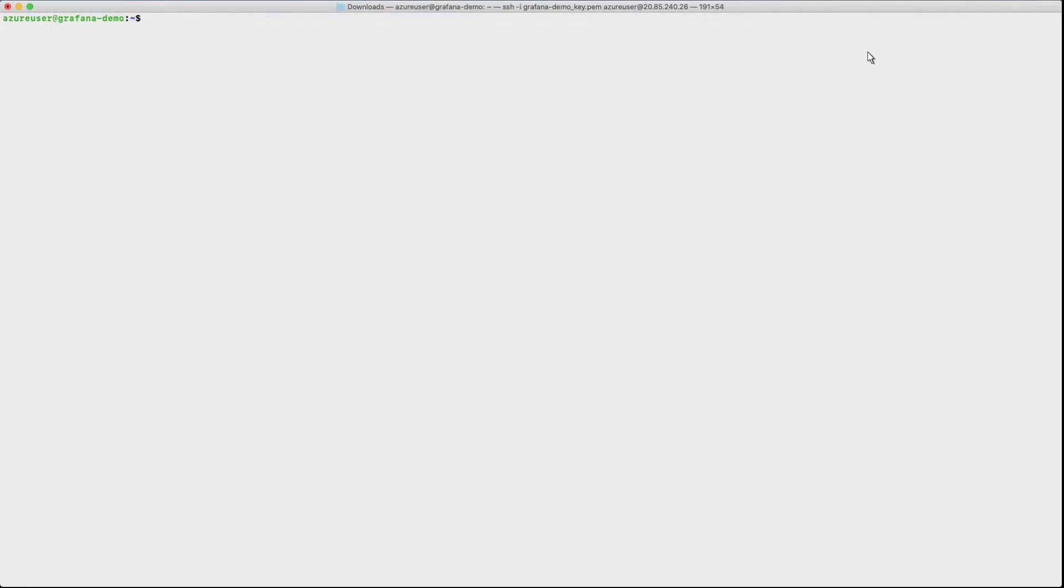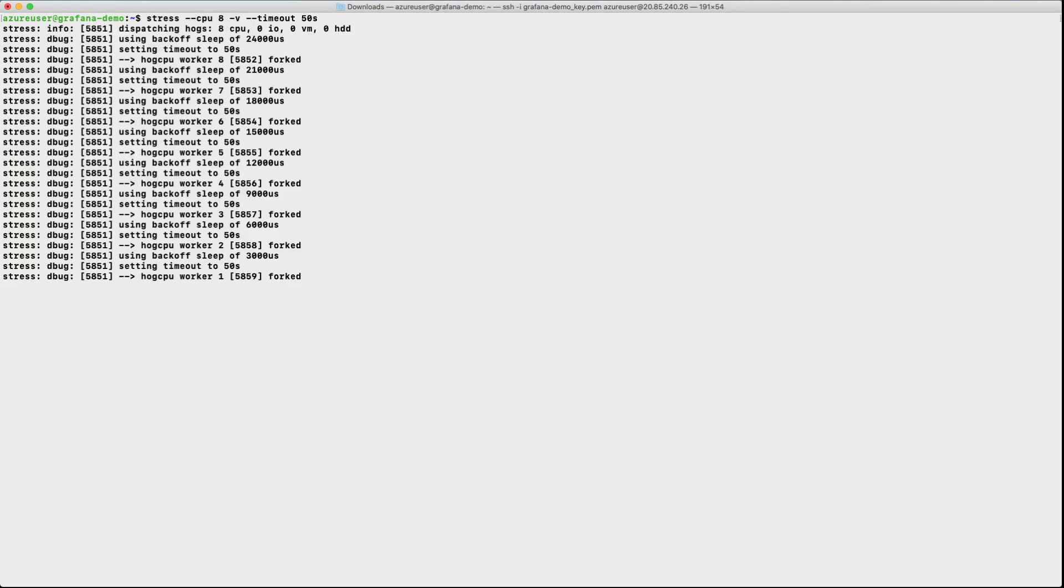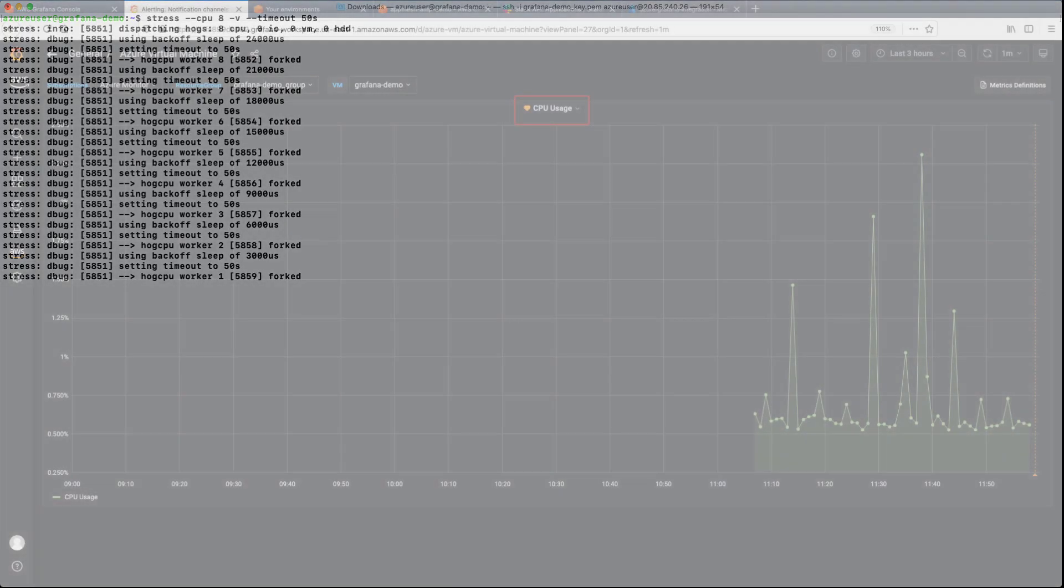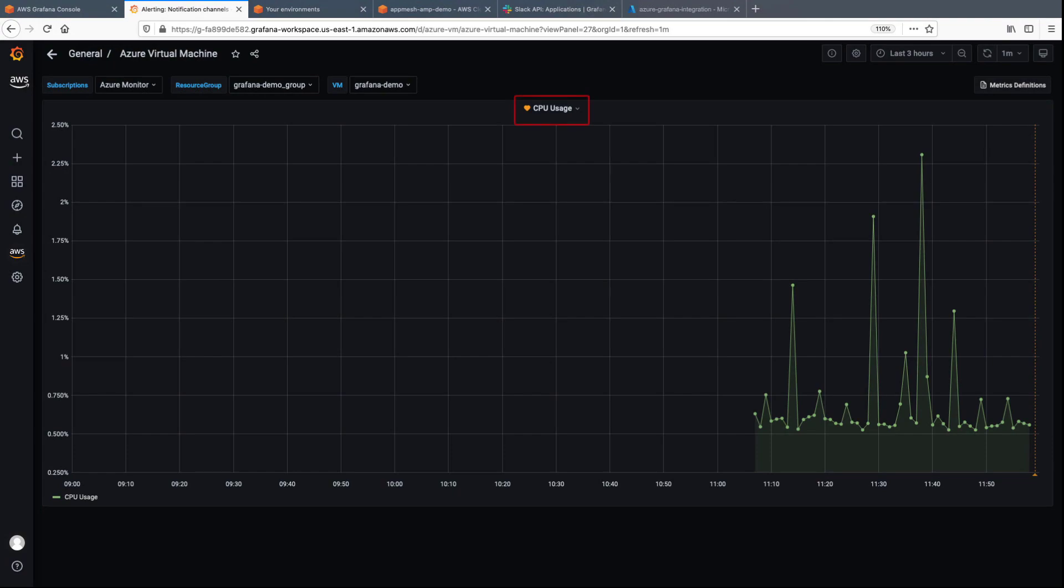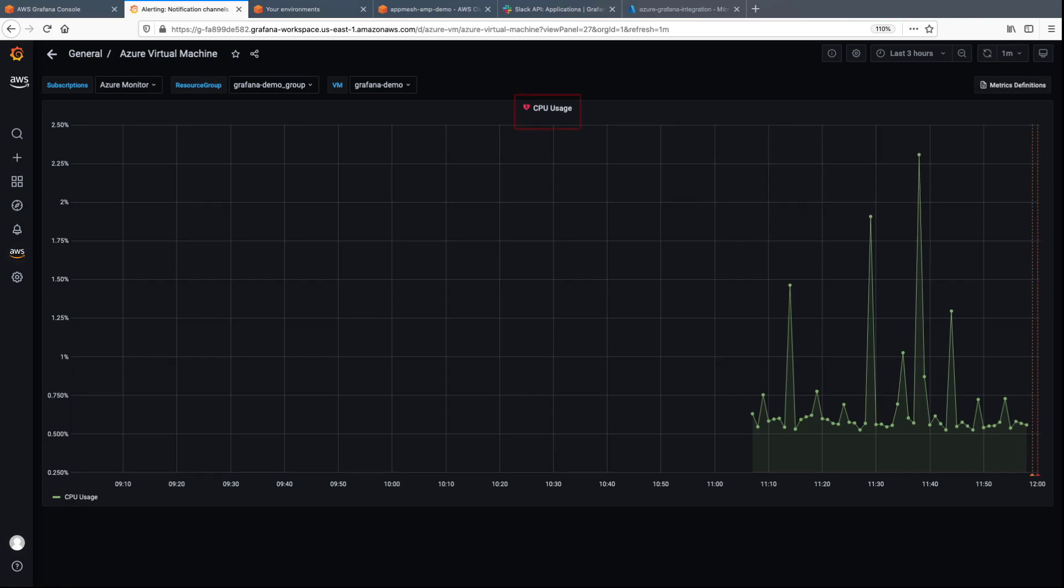Now let's log into the Azure virtual machine and stress the virtual machine so that we generate an alert. As you can see, the health of the CPU usage is already decreasing. Within a few seconds, it goes to an alerting state.